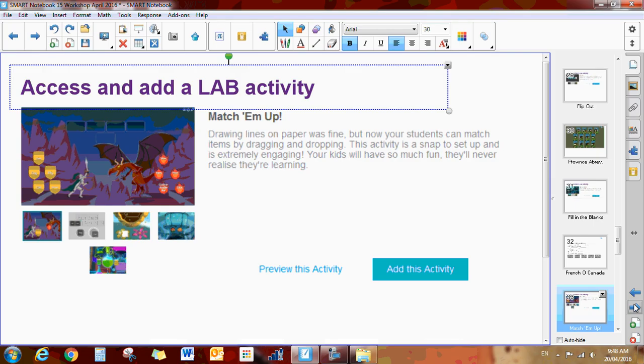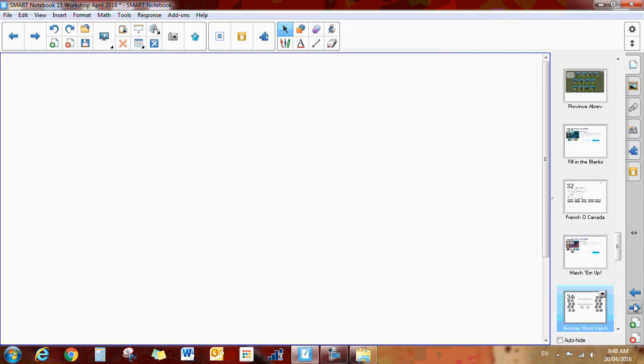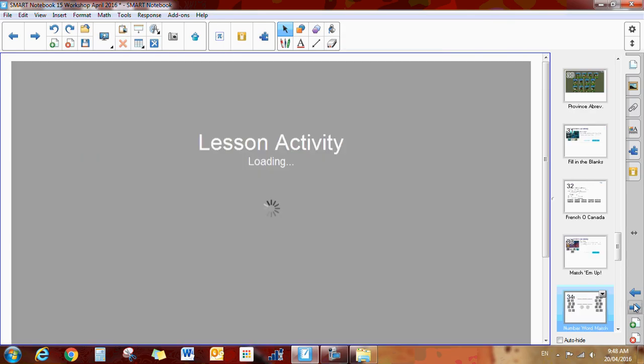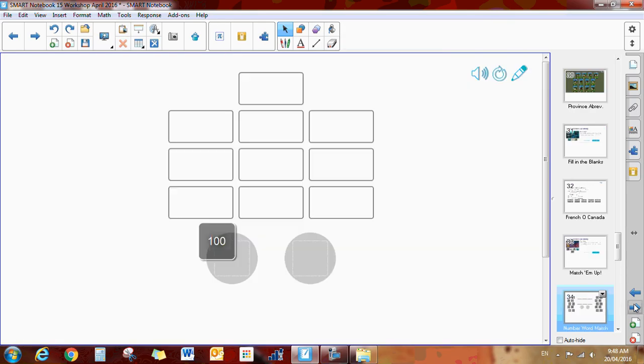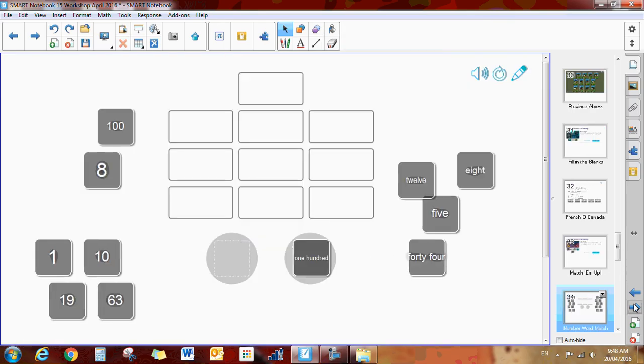The next one is the match them up. So an activity where the kids are no longer drawing lines between things, but they are dragging and dropping again. All of these activities are pre-made just with a quick little wizard. It's very easy.